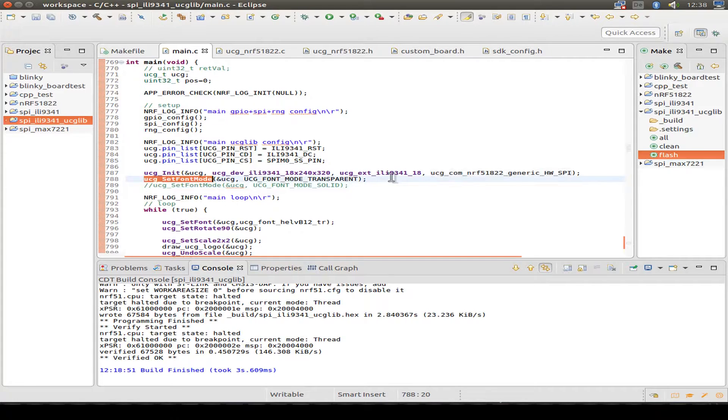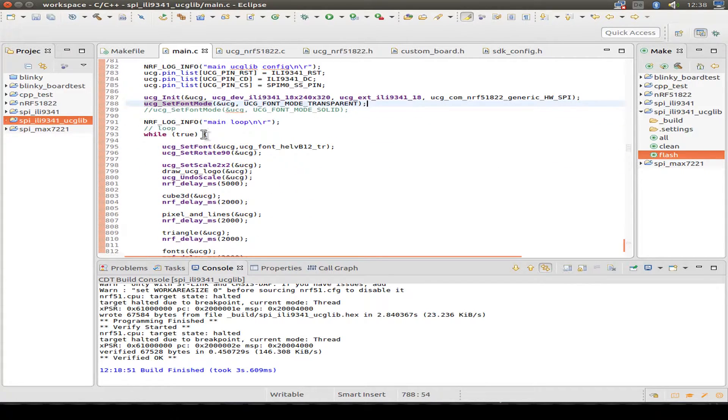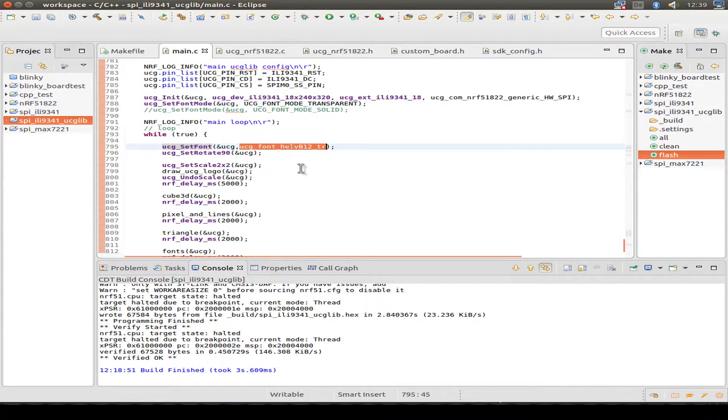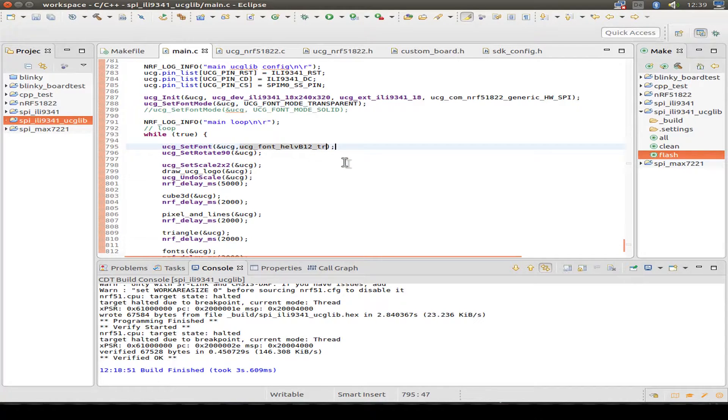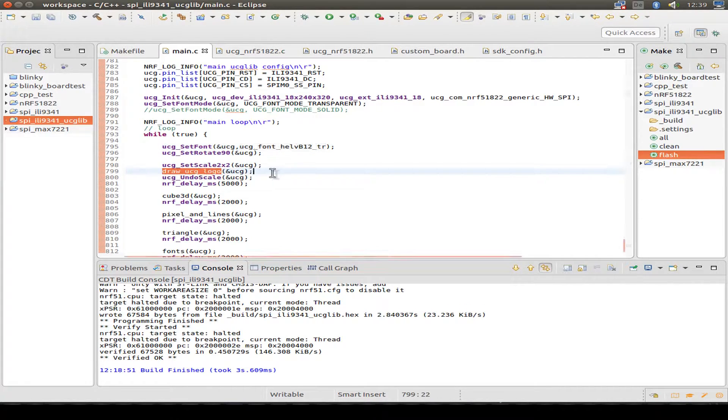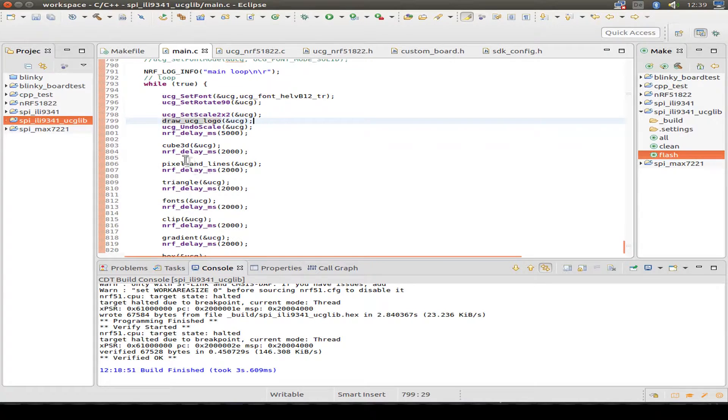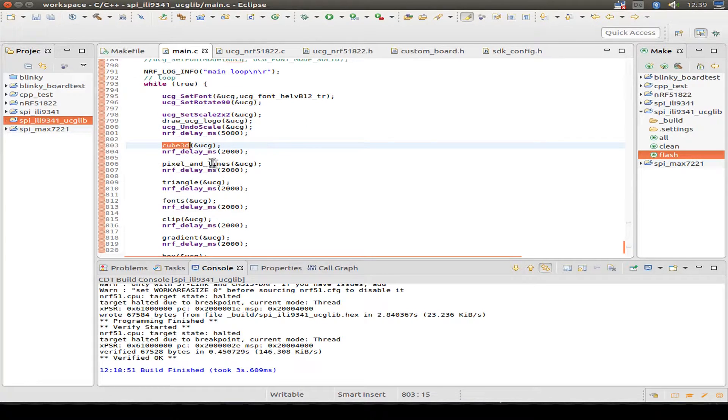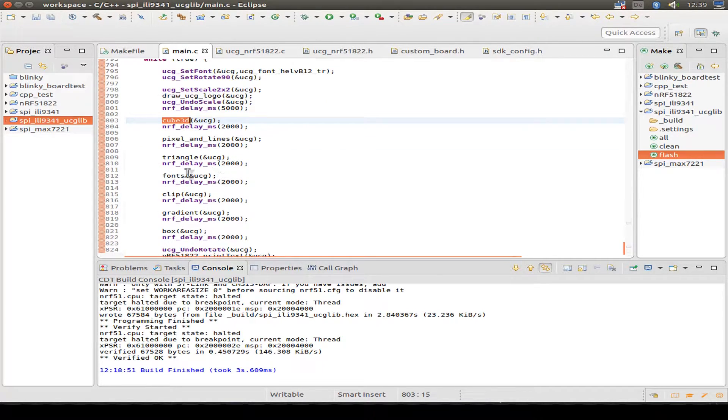Then we set some font modes. And I use a font from the ucglib. Then we display the ucglib logo. Do some 3D cubes, pixel lines.